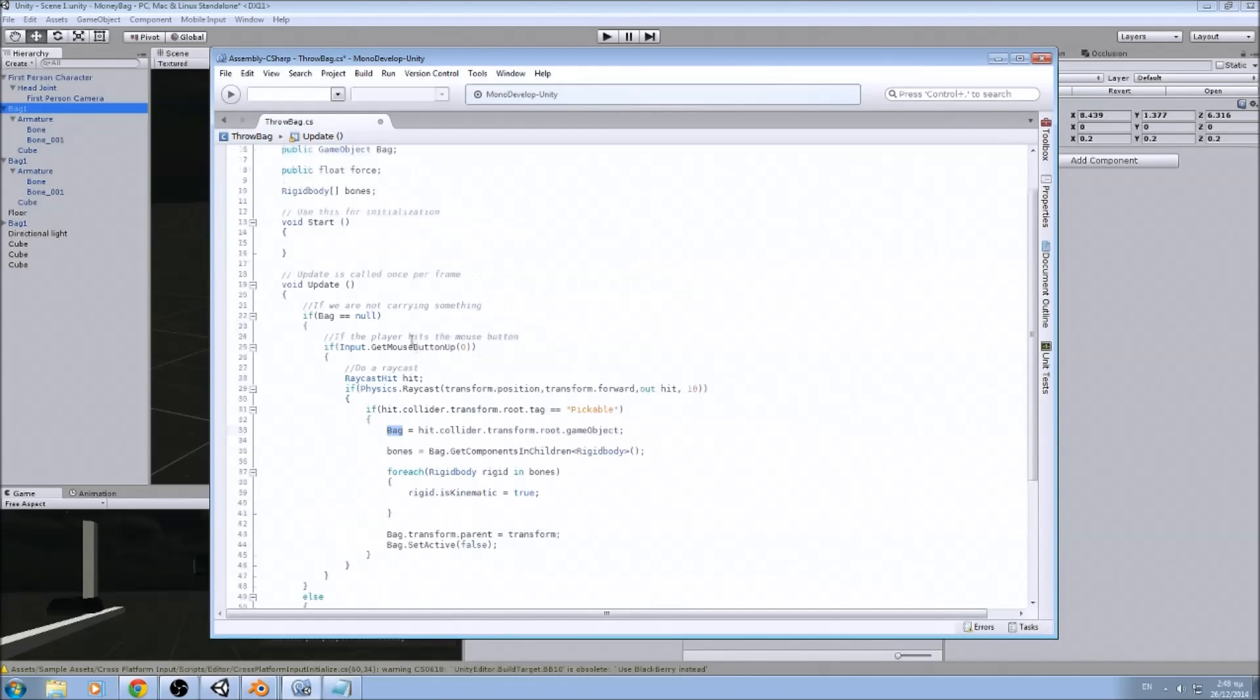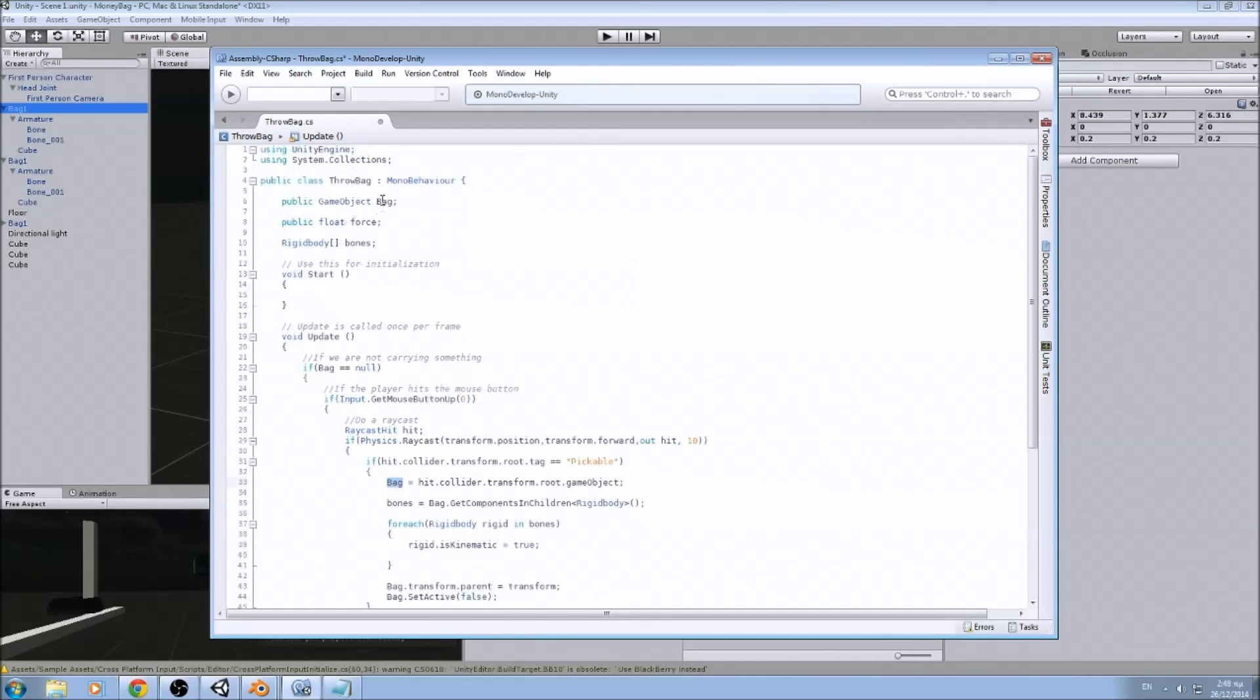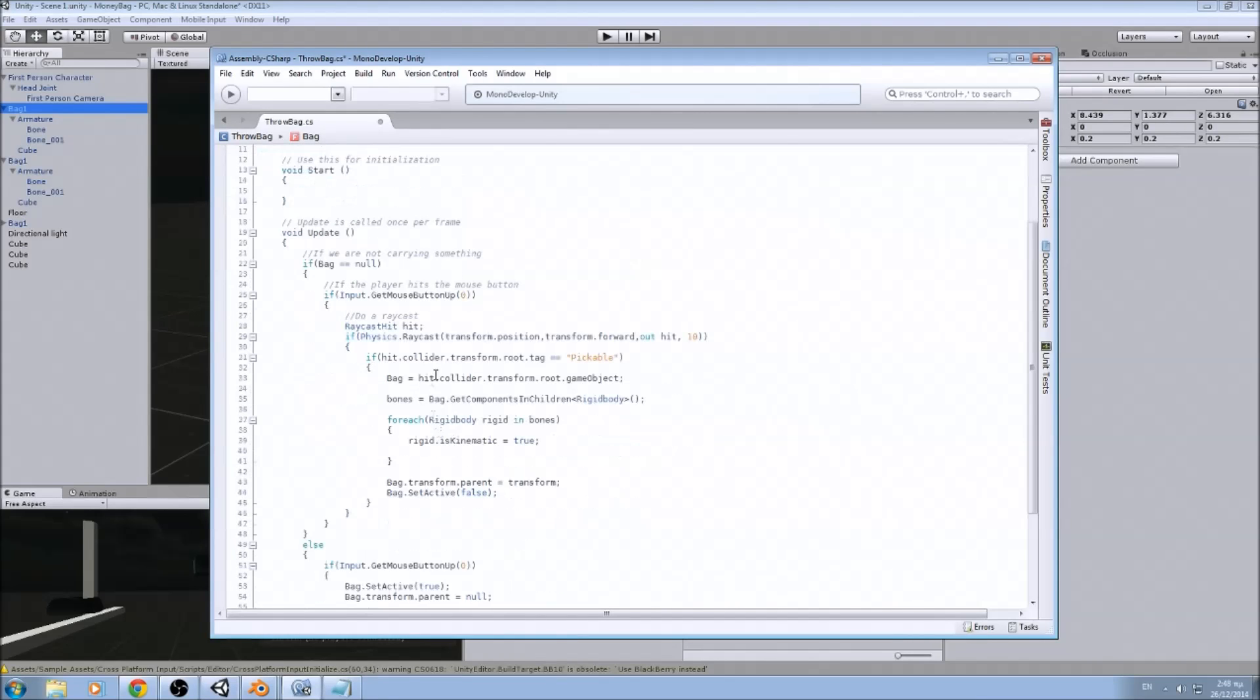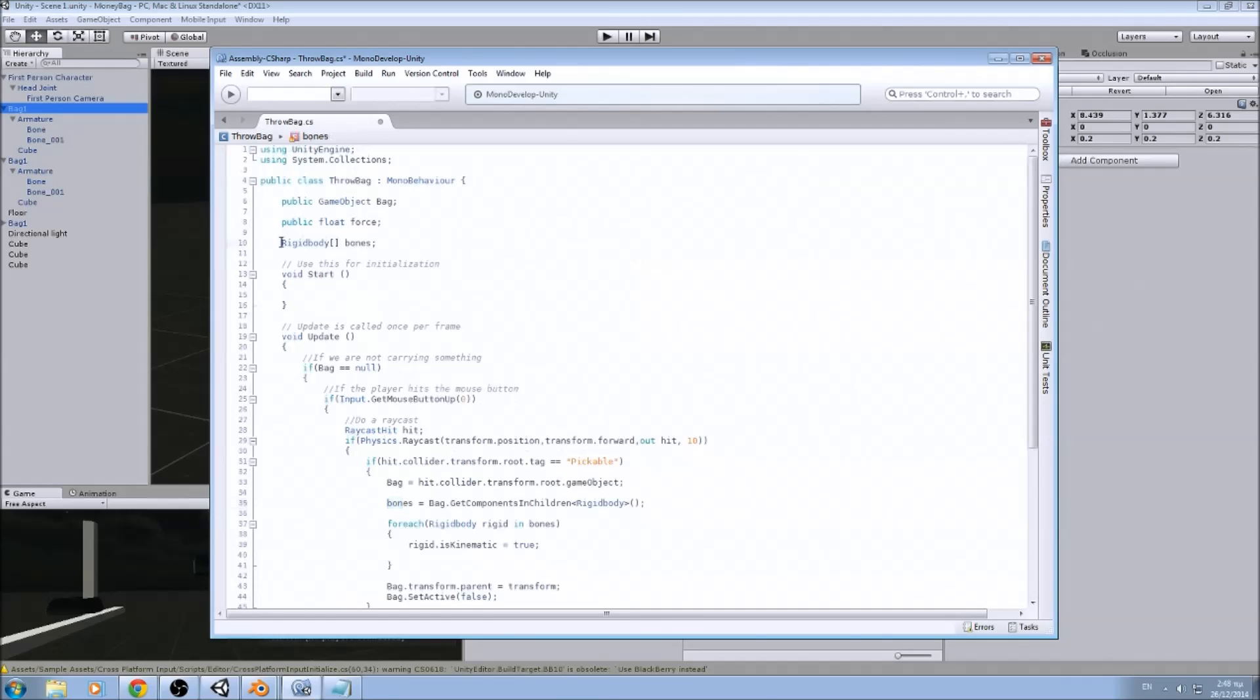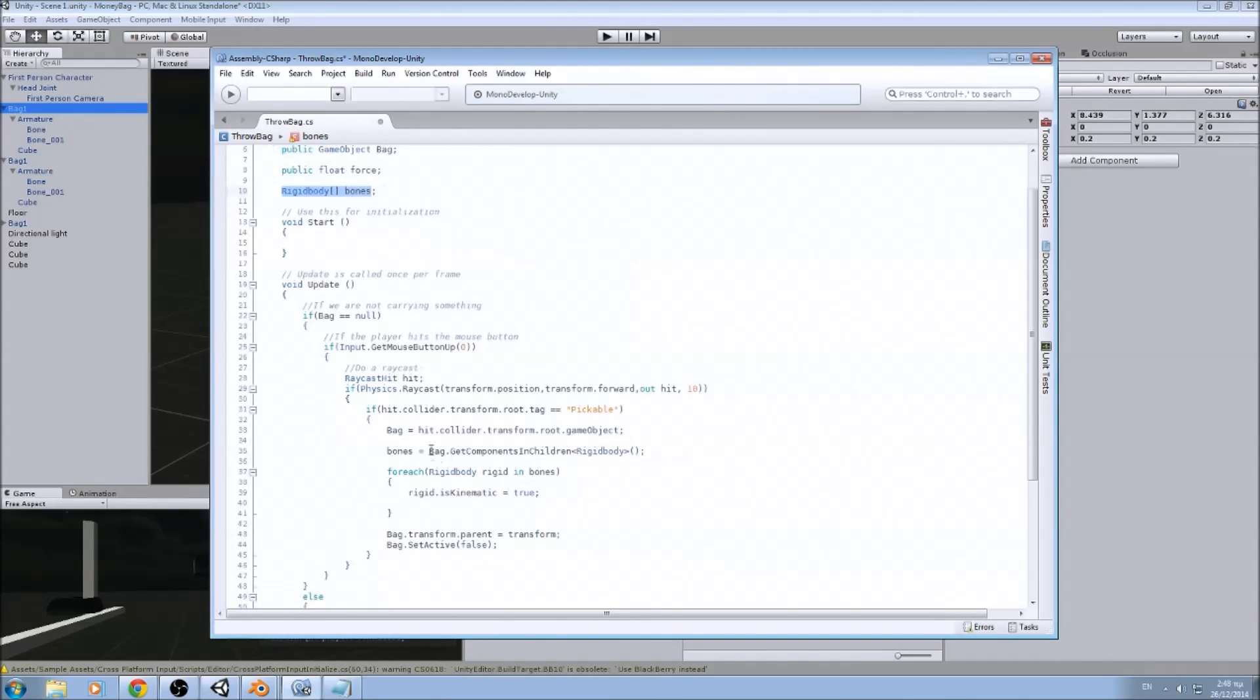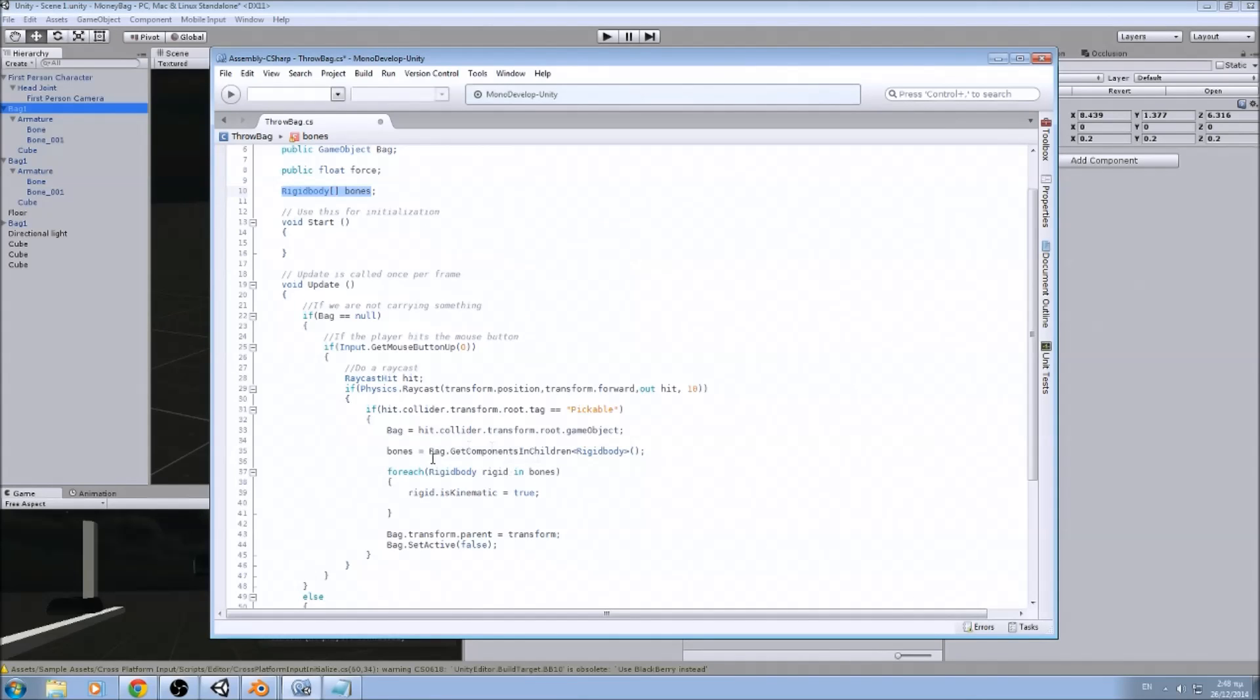We assign our bug to the game object. We assign the collider we just hit, the root, so we can control it all together. And now on our array of bones, we are going to assign every rigid body which is in the children of the bug.